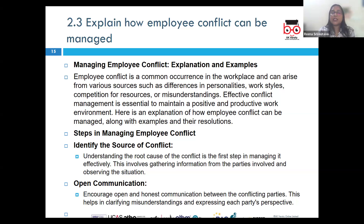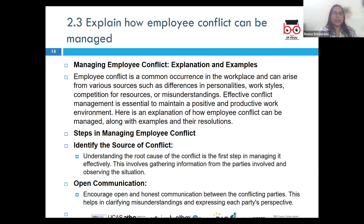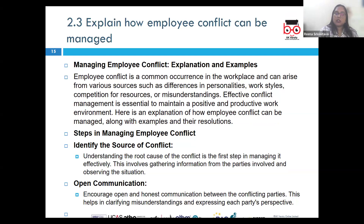Managing employee conflicts effectively involves addressing issues promptly. One strategy is active listening — encourage employees to express their concerns openly and listen to all parties involved. If two members are arguing over project responsibility, arrange a meeting where each person can voice their perspective. As a manager, you have to show empathy and understand, helping them feel heard and valued.